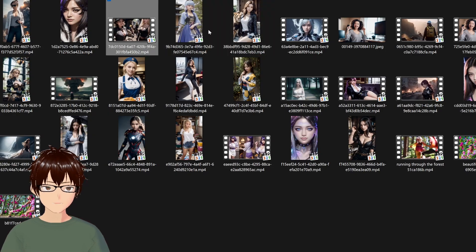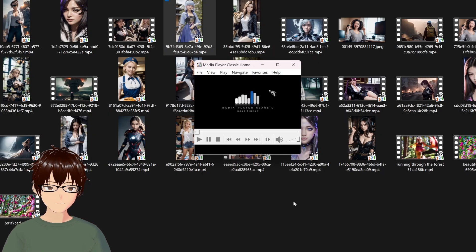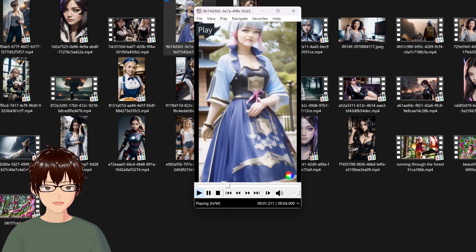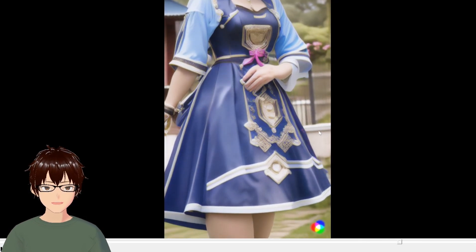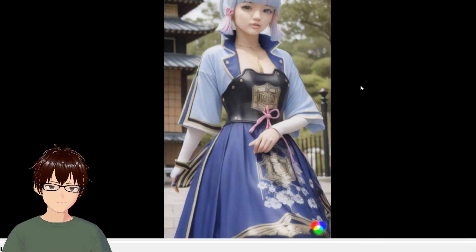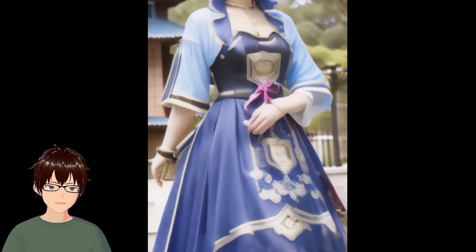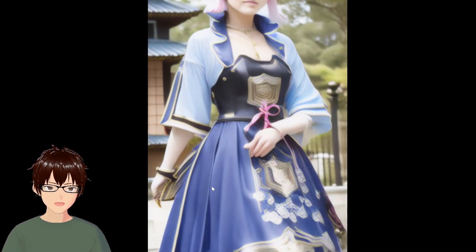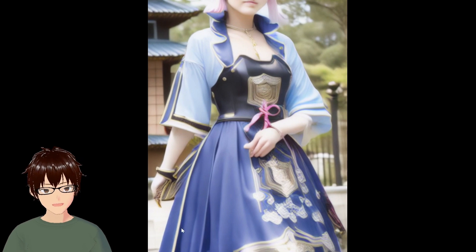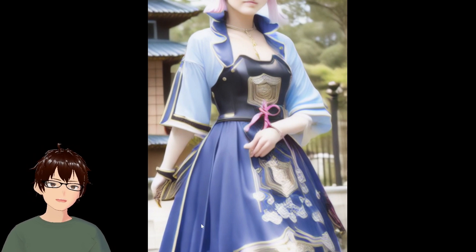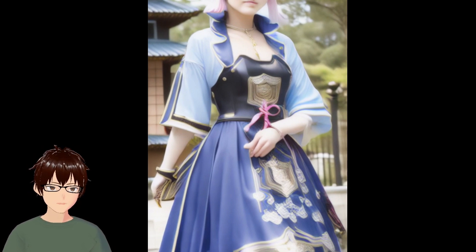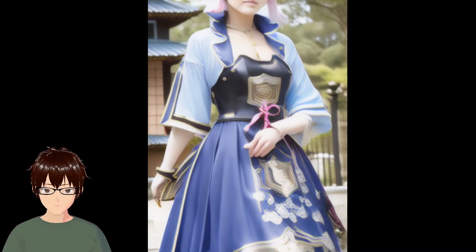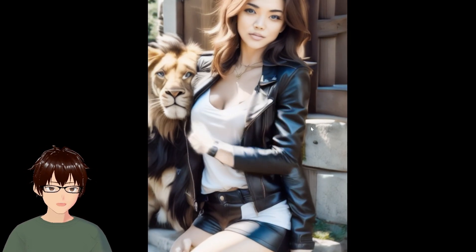Here's the next one. This one is Ayaka from the game Genshin Impact, but you can see the face gets distorted very, very quickly. I think it's basically because RunwayML doesn't really recognize faces all that well yet.